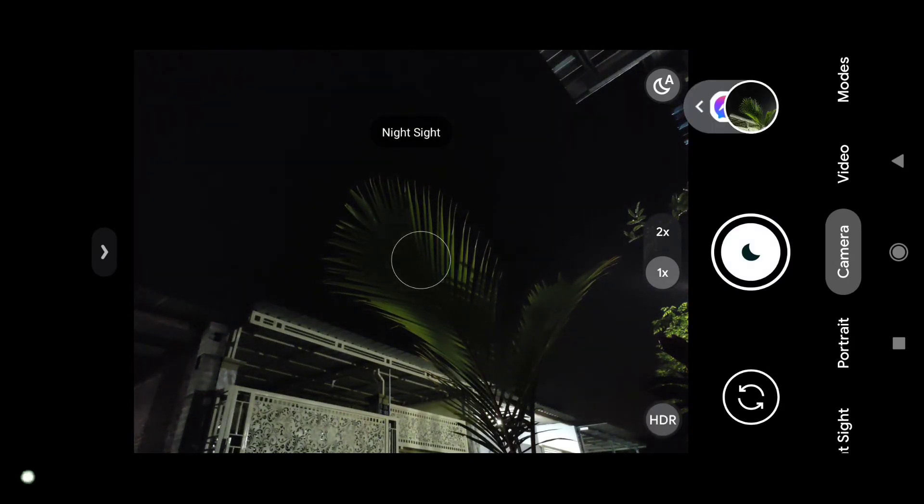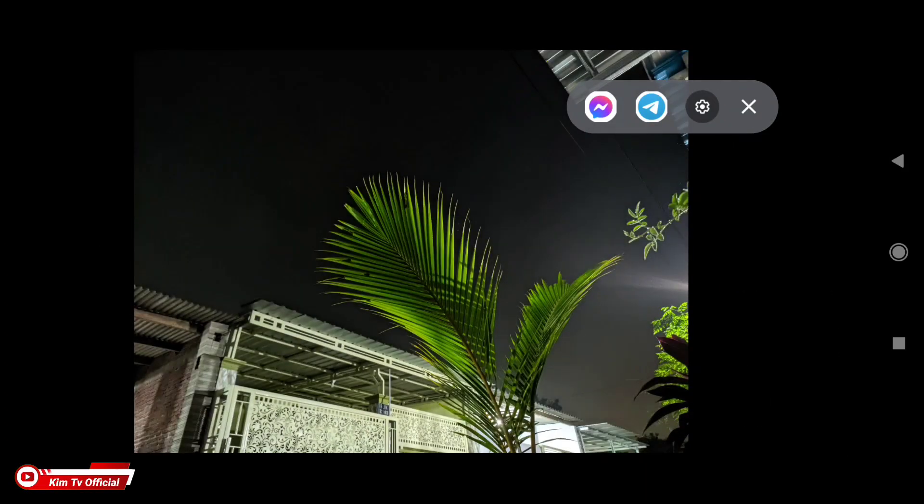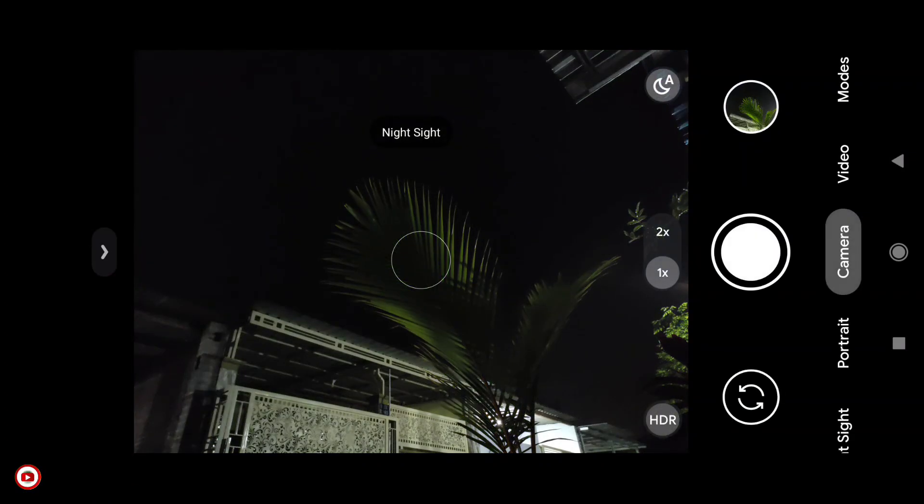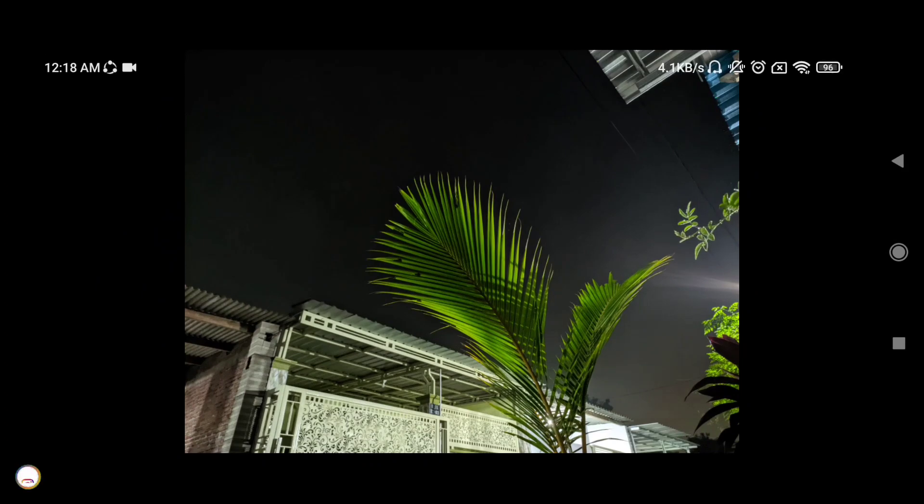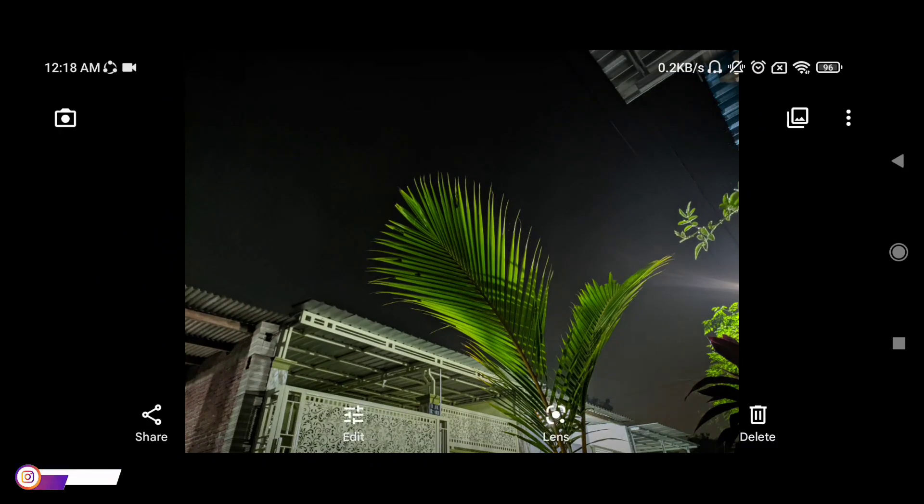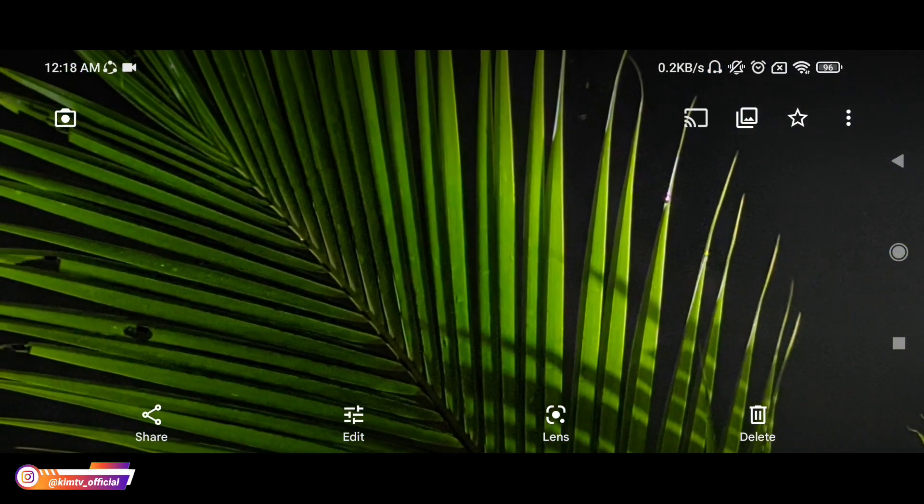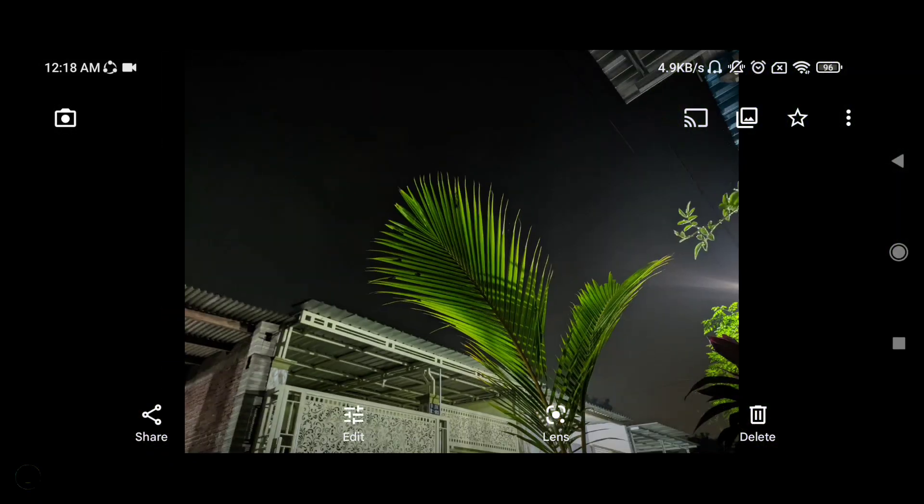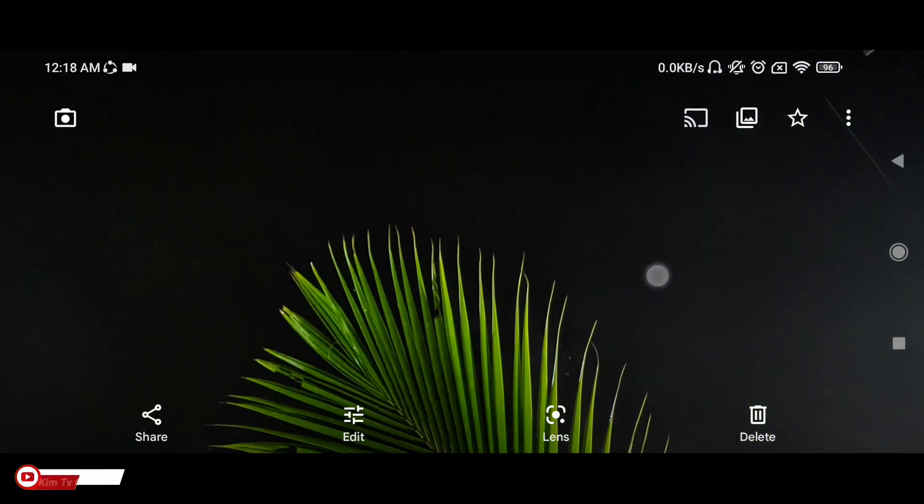Oke sekitar 3 detik dan hasilnya seperti ini. Bagus ya teman-teman. Jadi untuk auto night sight tidak perlu tripod, hasilnya sudah cukup bagus karena hanya sekitar 2 sampai 3 detik saja.